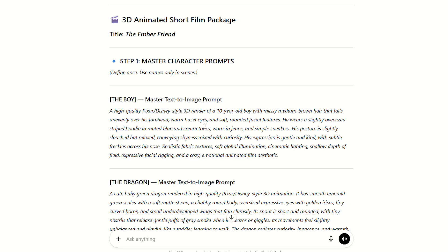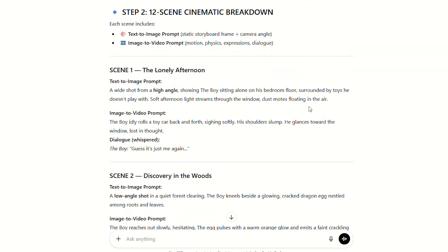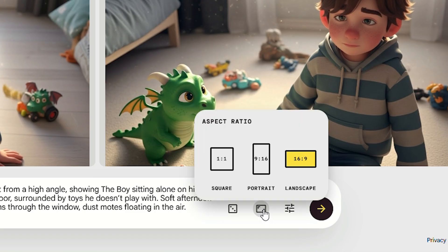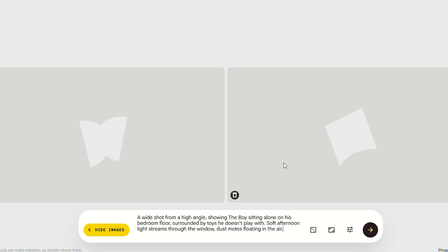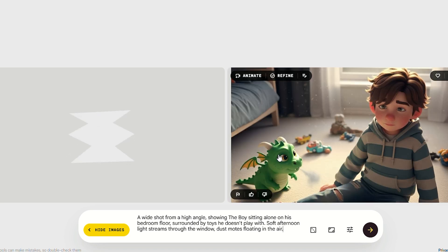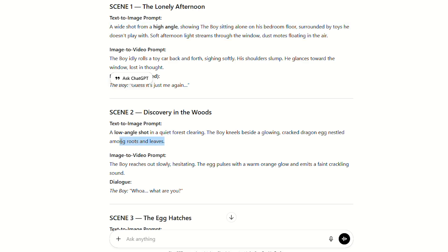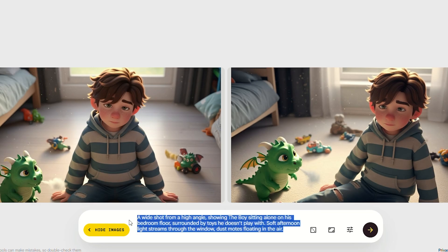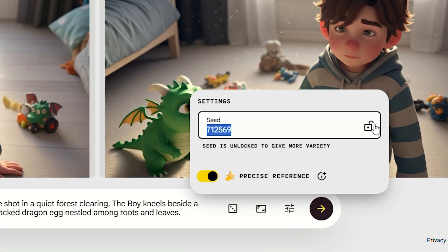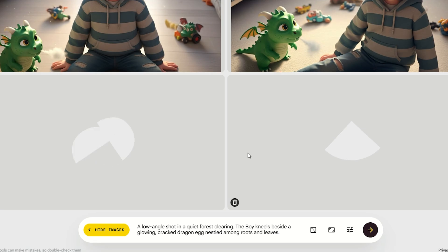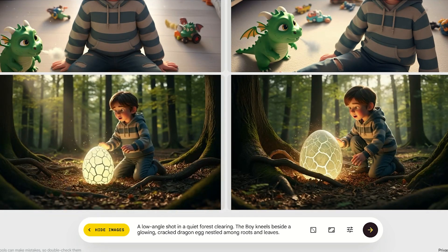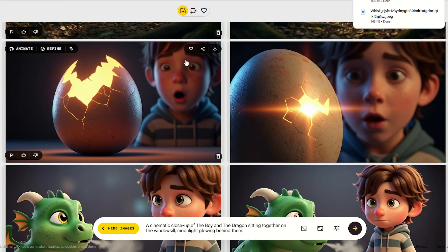Next, generate all scene images one by one. Copy the first text-to-image prompt from ChatGPT, paste it into Whisk, set the aspect ratio — I use 16 to 9 — and click generate. Repeat for all scenes, locking seeds for character consistency. Finally, download all images.